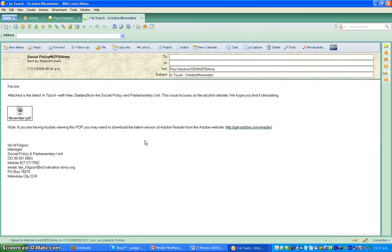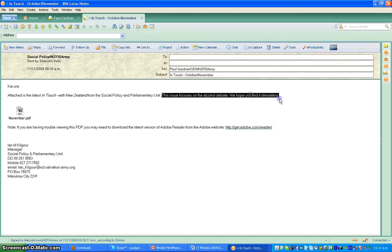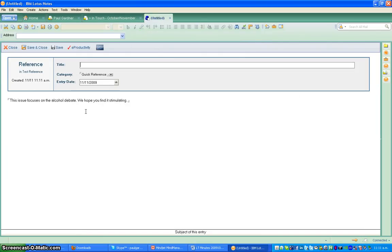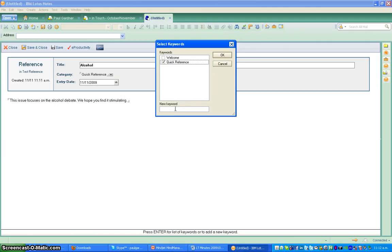Watch what happens here — let's say I open this email. It doesn't really matter what's in it for the moment. I might want to save the whole thing or even just a part of it into my reference database. Let's say I want to talk about this — 'issue focuses on the alcohol debate, hope you find it stimulated'. Let's say that was quite a long thing and I wanted to save that to my reference database because it was something important. I can go Quick Capture — and it will say where does it want to go — I want it into my test reference. It will save just that bit in the test reference. I put a title in — 'alcohol' — it's got a category of 'quick reference' already, but I might want to add some more categories to it.